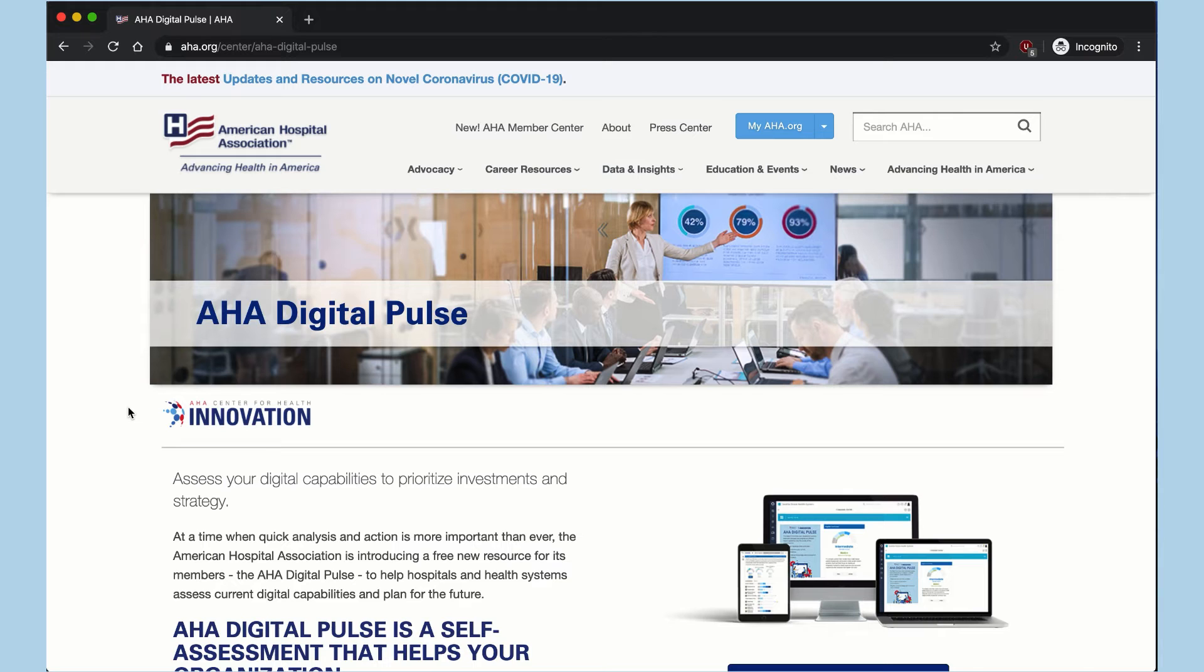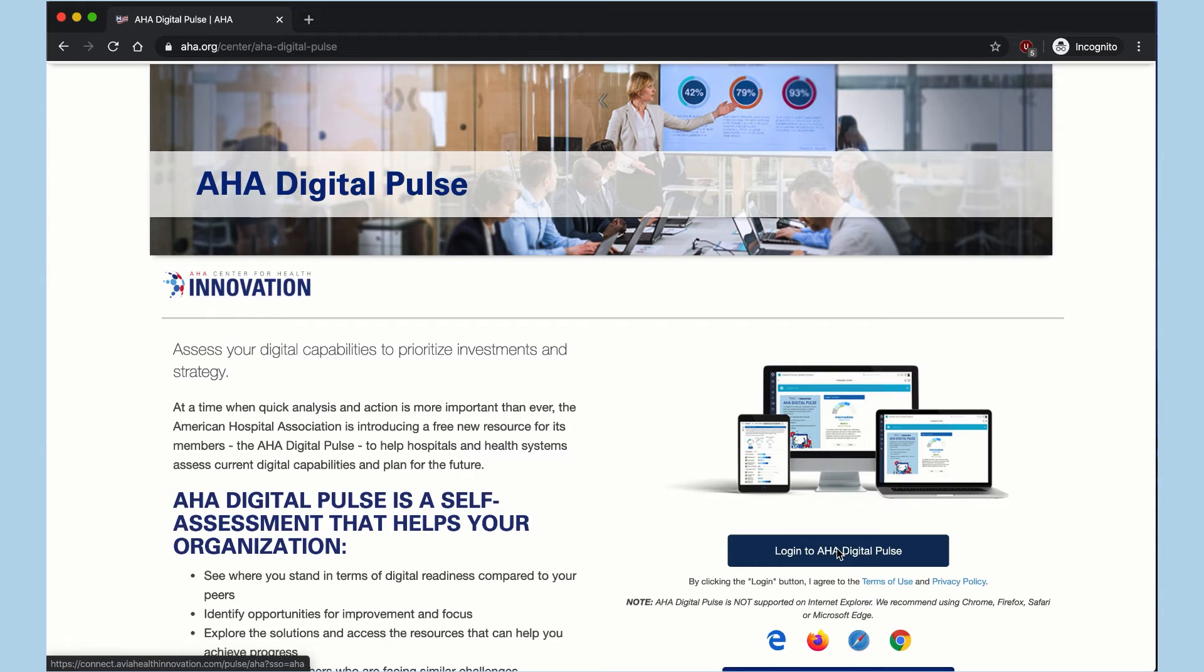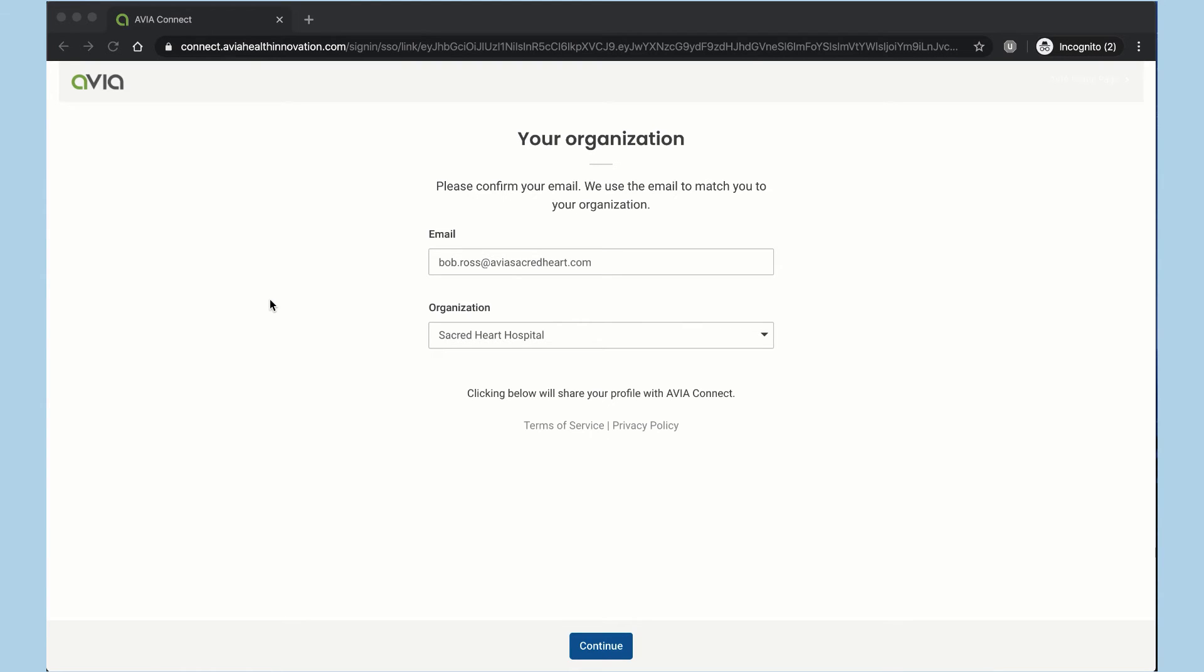And then I'm taken to a page where I can learn more about the tool and log in using my new credentials. We'll first set up an account, then step through a COVID-19 pulse, and finally, we'll explore resources available to help you and your teams in this work.